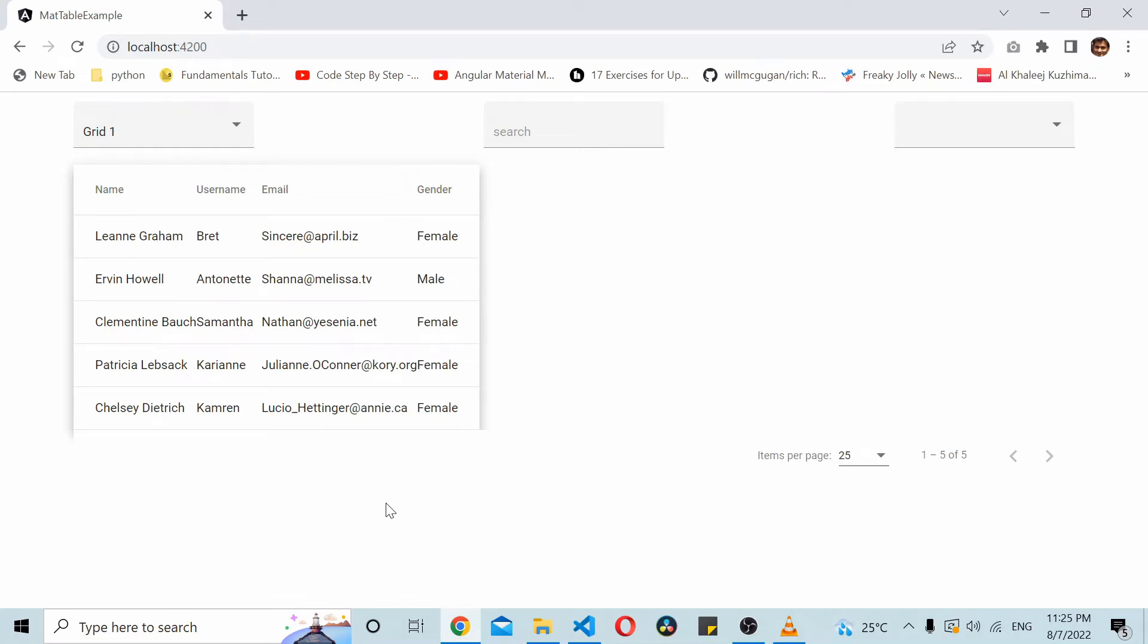Hello and welcome to yet another tutorial video on Code Handbook. This video is a continuation to a video we did a couple of months ago on Angular Material table.